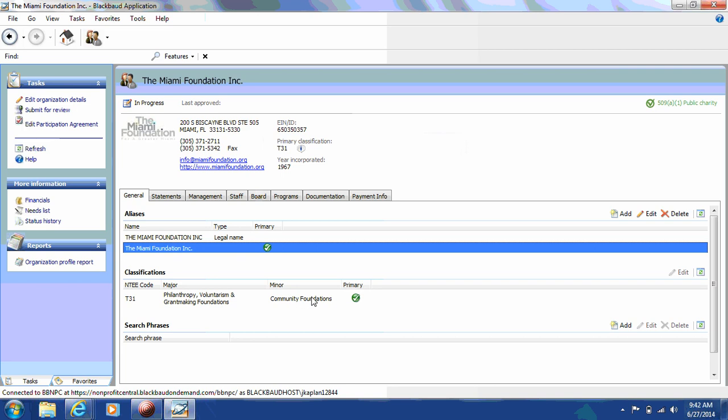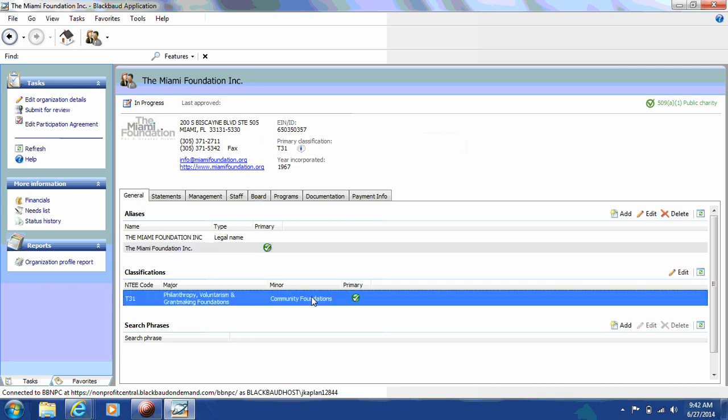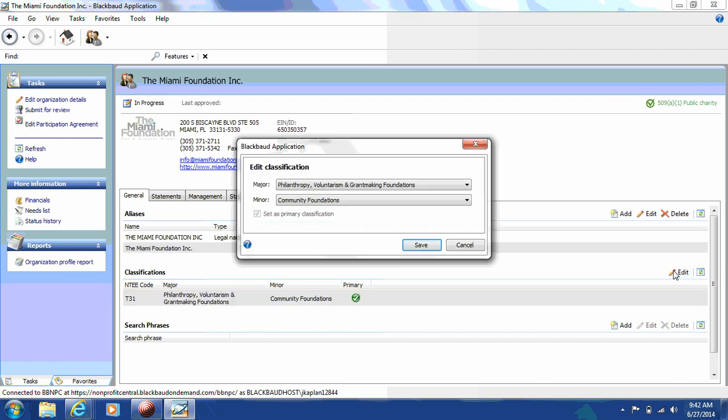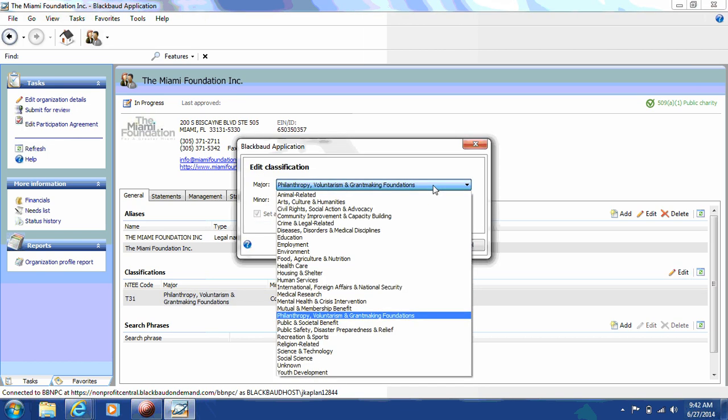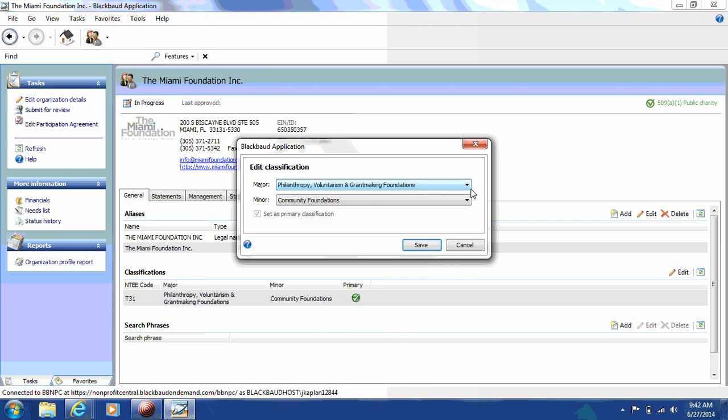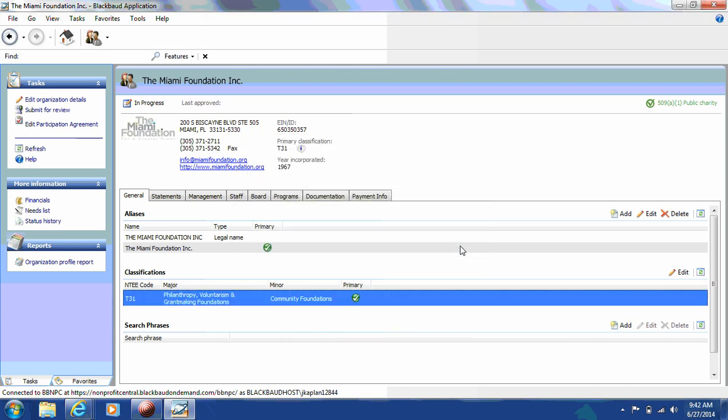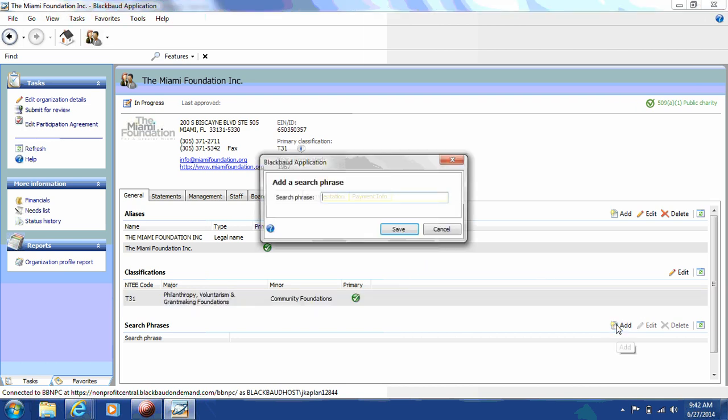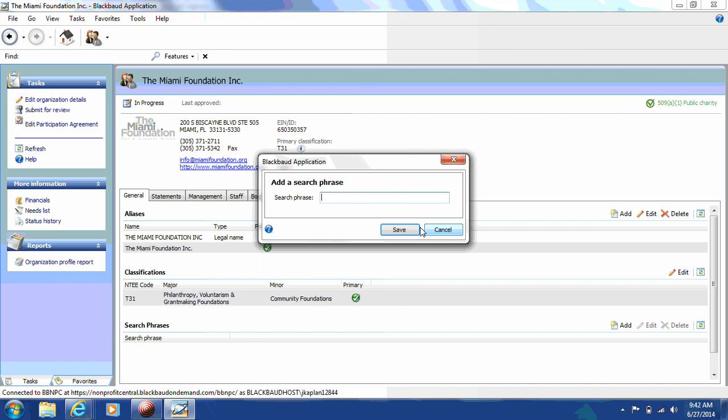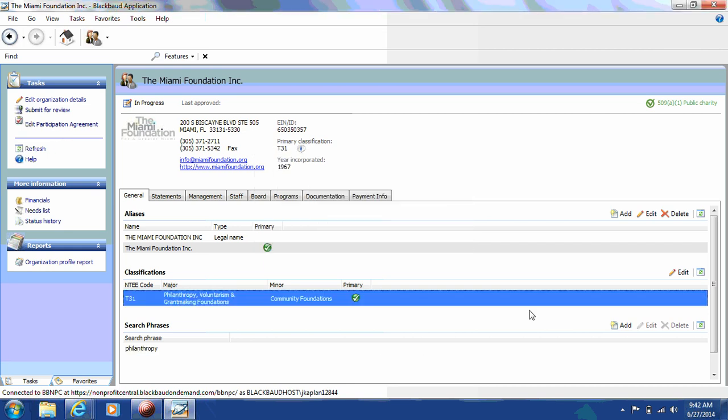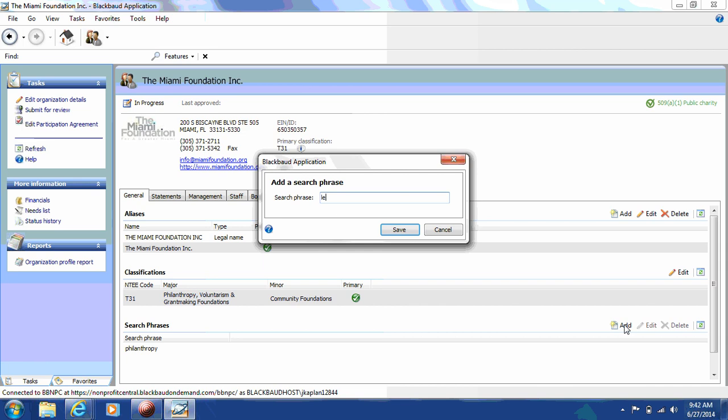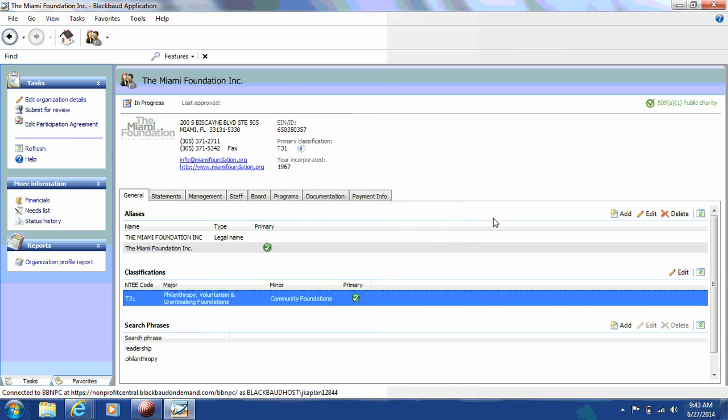Next, you'll see the classification section. If you'd like to make any edits to your classification, please click Edit and hit Save. Next, you have the opportunity to include some search phrases that you would like donors to be able to look for your organization as. You can use words, for example, education, children's services, anything that may be helpful in having a donor look up your specific organization.